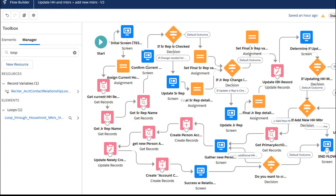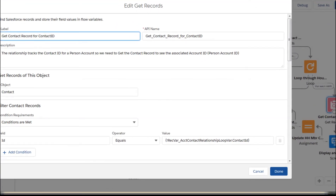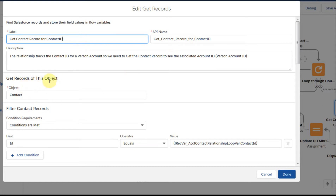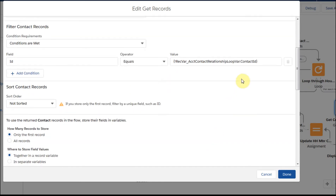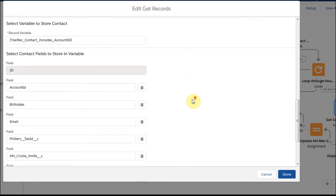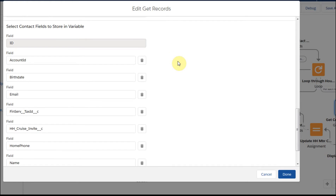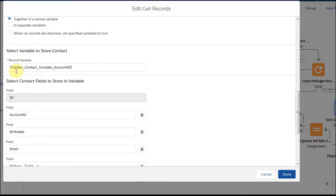For each item, we're going to do this little loop. The first step is going to be getting the record — the Contact object record — where the ID equals the Contact ID. Within this loop variable, what we're going to do is we're going to only grab the first one because we know there should be only one. We're going to store that information in a Contact Includes Account ID variable and capture this information, stored in this record variable for each loop.